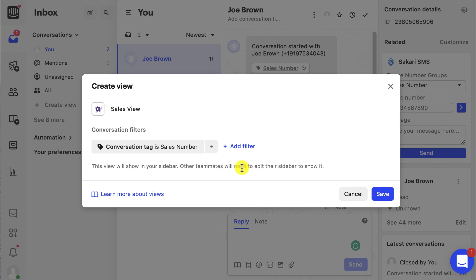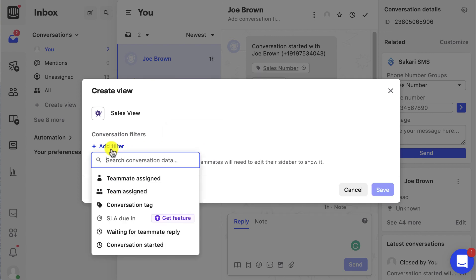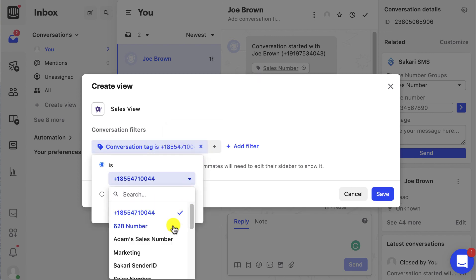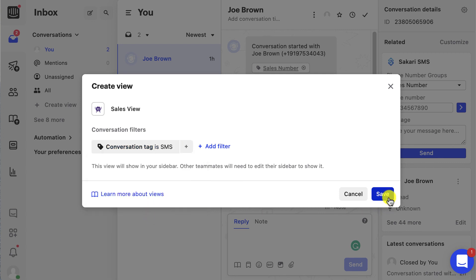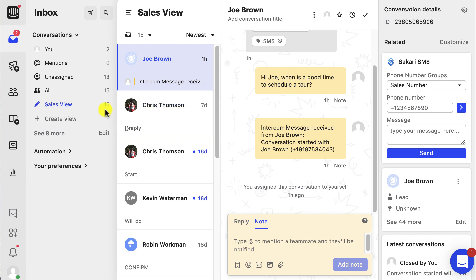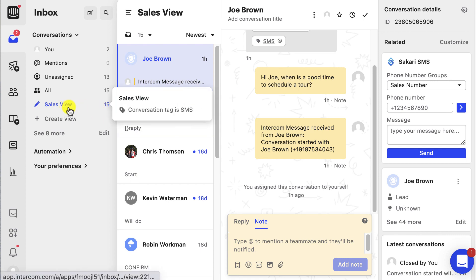You can also filter based on SMS conversation. You remove this filter and do the same thing — set 'conversation tag is SMS,' select save, and it's going to pull up all the conversations that are text messaging conversations. Over here on the left you can see the sales view with conversation tag SMS pulled 15 conversations that were SMS-related. If you need to search for a certain conversation, you can find it here in this sales view.